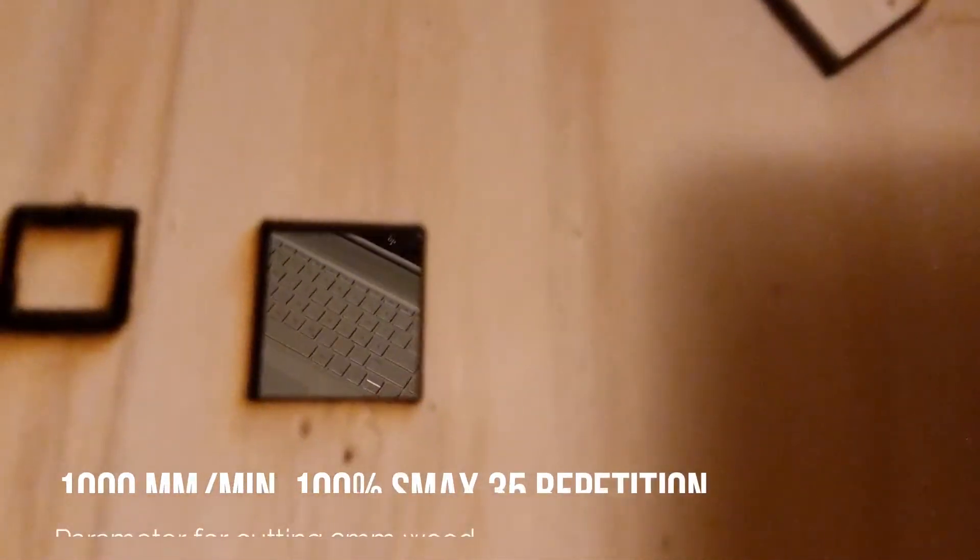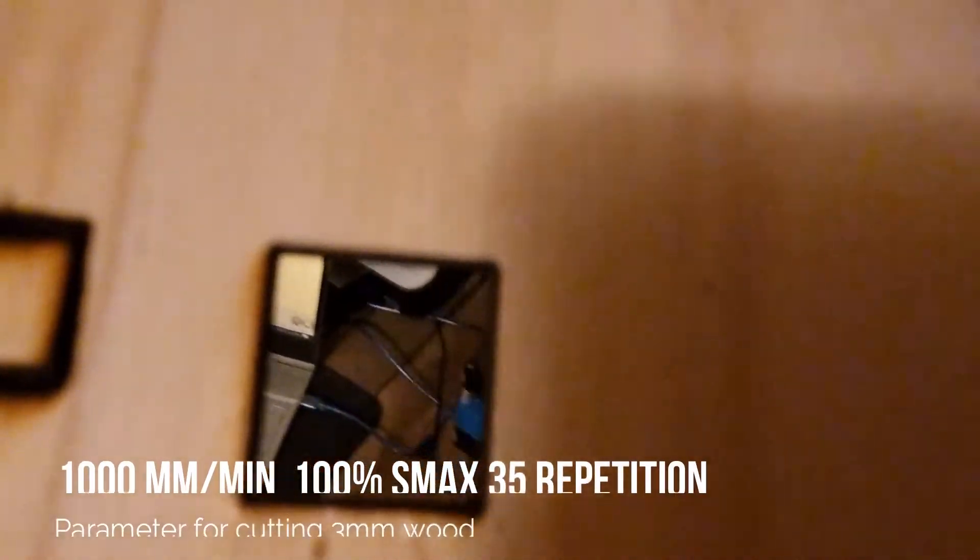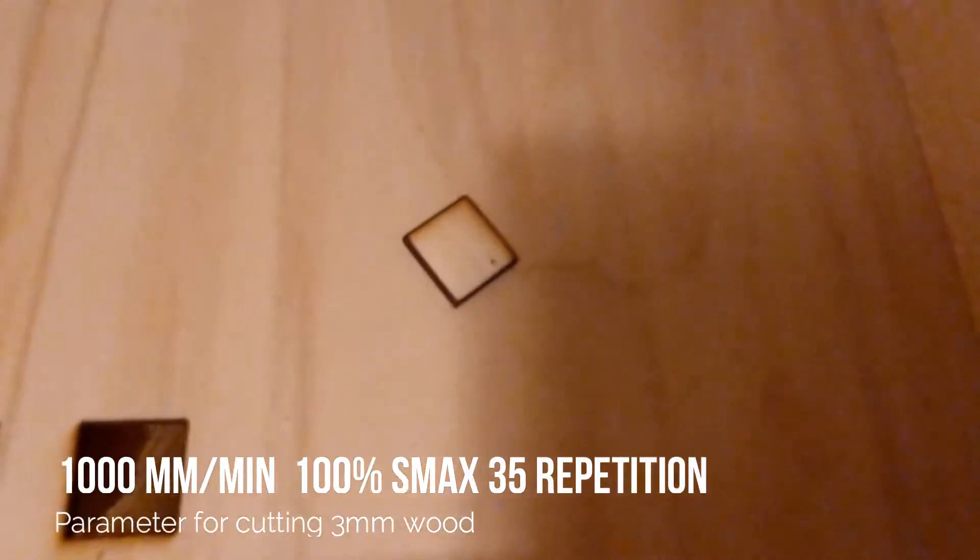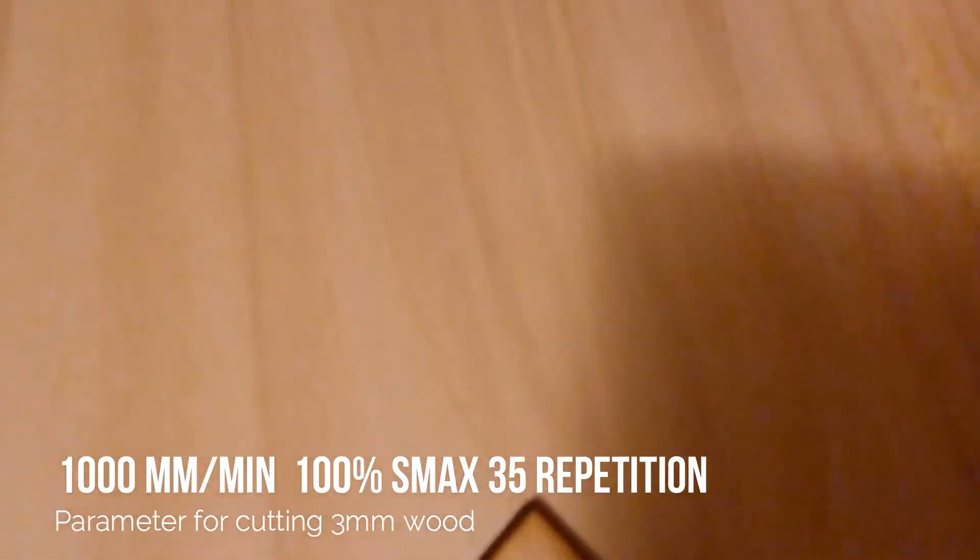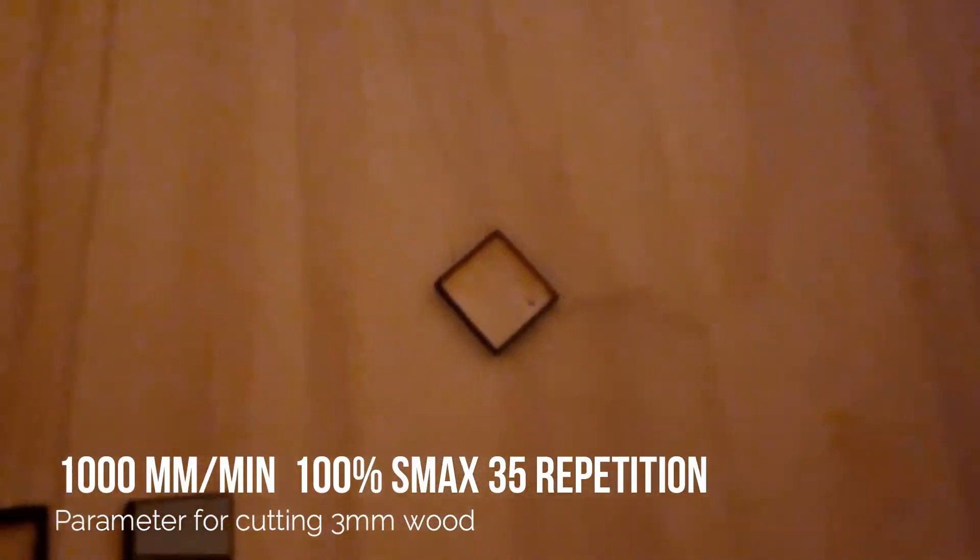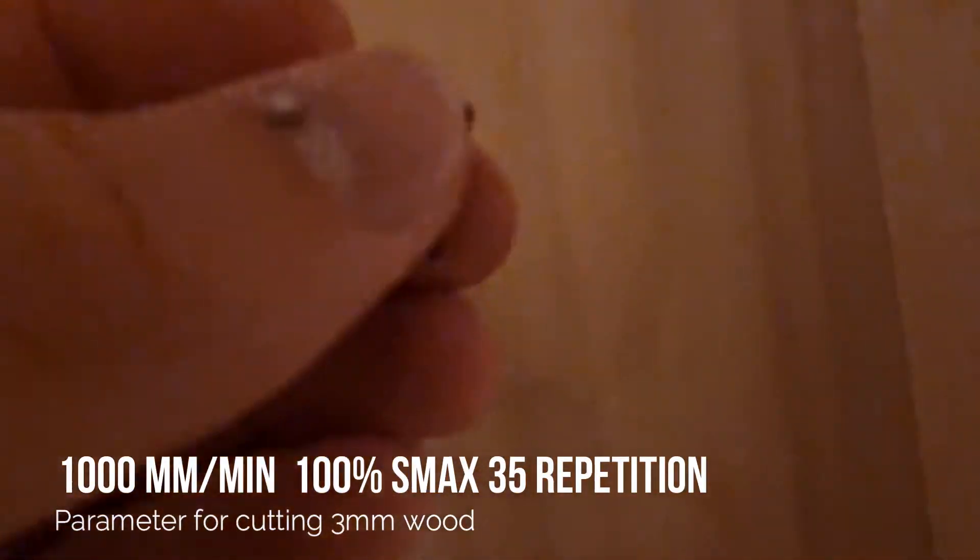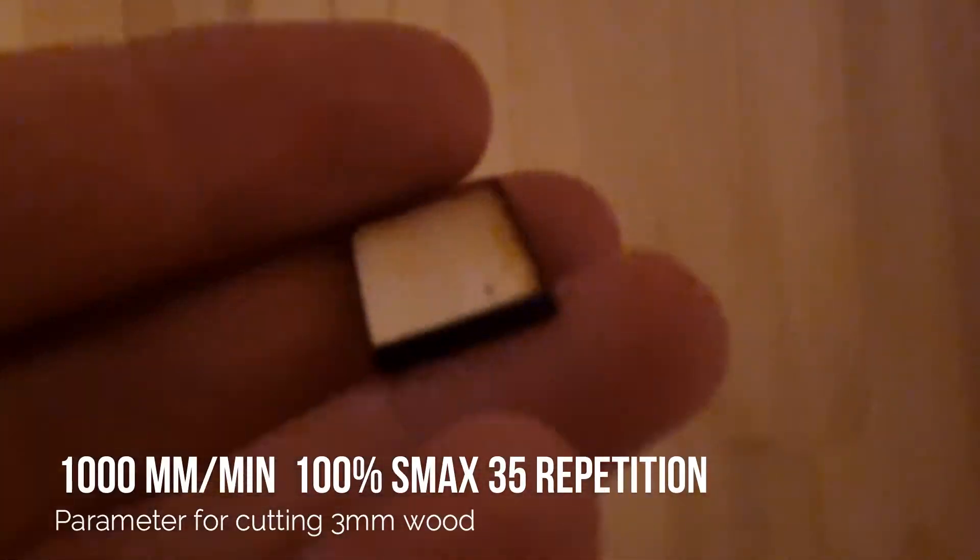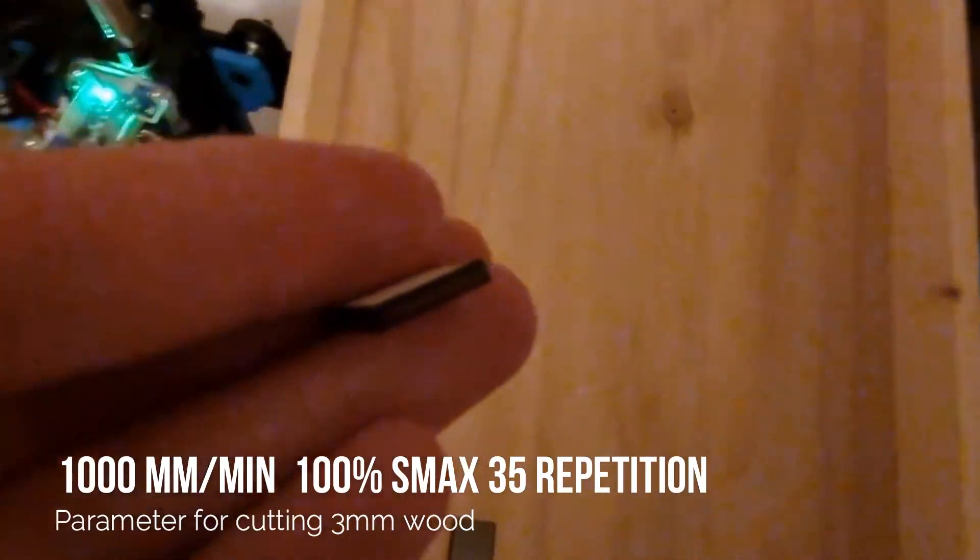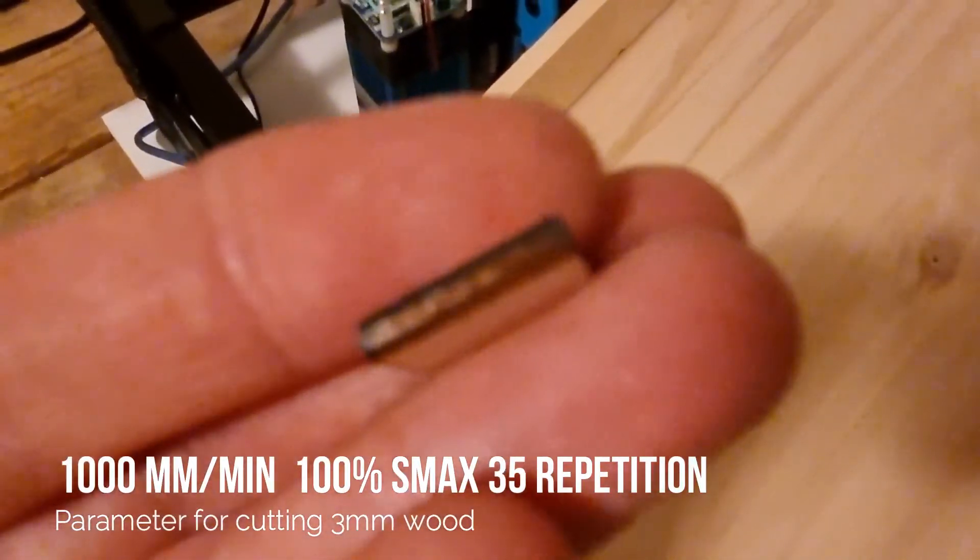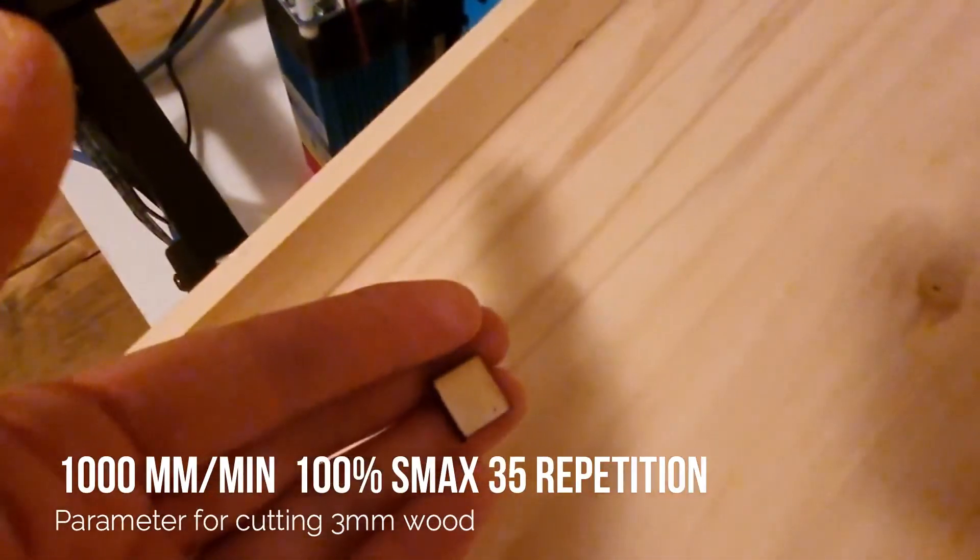After some tries, we have found the right parameters to cut the wood. You can see here the parameters: 1000 millimeters per minute and 100% for power. I have repeated the program 35 times.